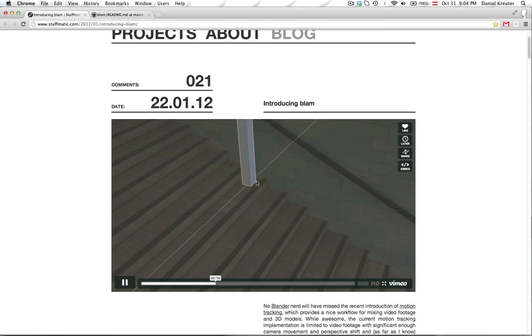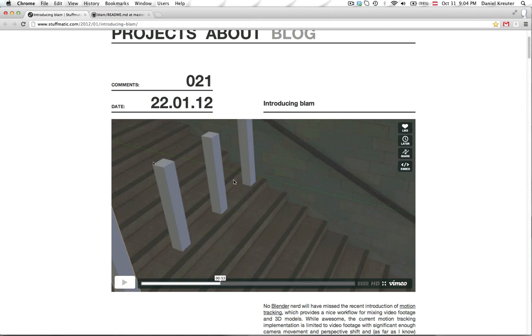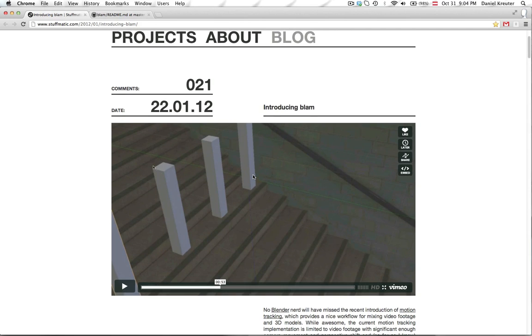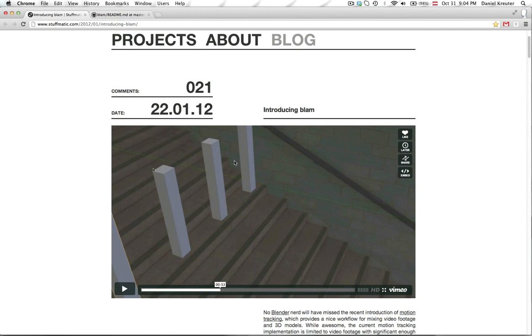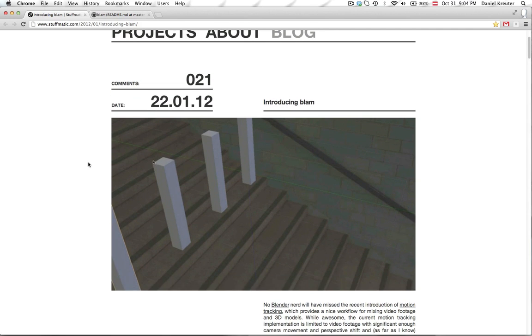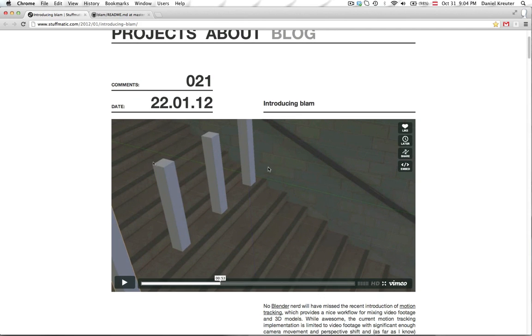So you see all the axes are calibrated to the image here and if you want to model from that image now it's really easy because you just have to extrude things along Y and Z axis for example. So it's a really nice tool for camera calibration.